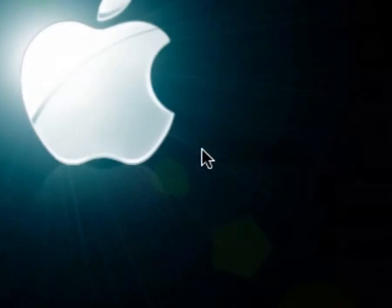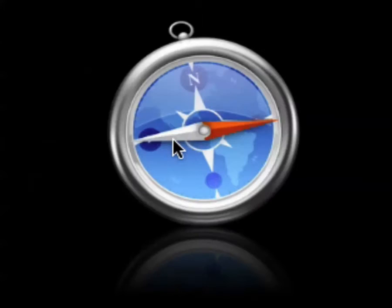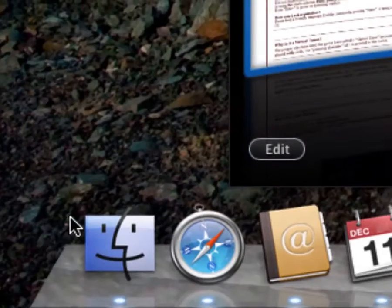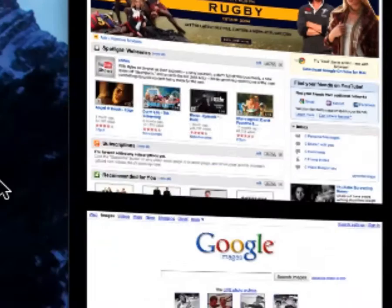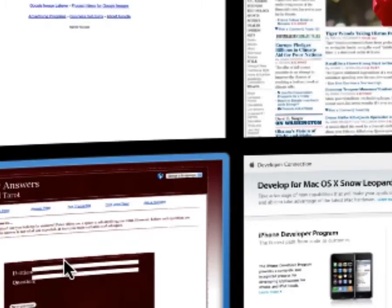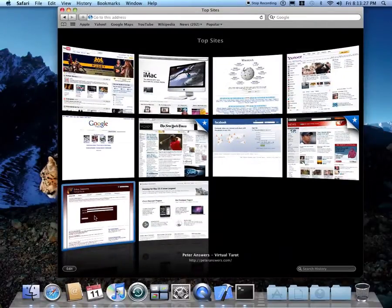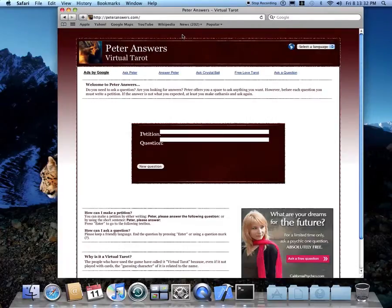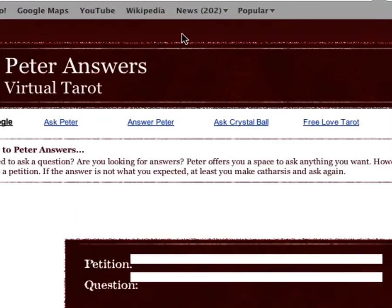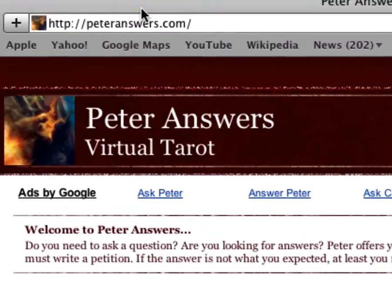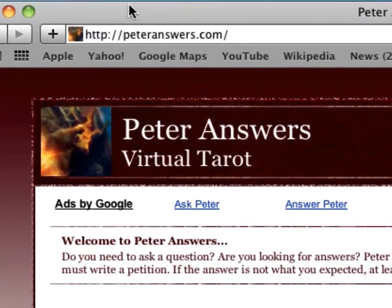Okay, first you're going to launch Safari. I'll give you the URL right now — this is definitely in the video description, but it's peteranswers.com.